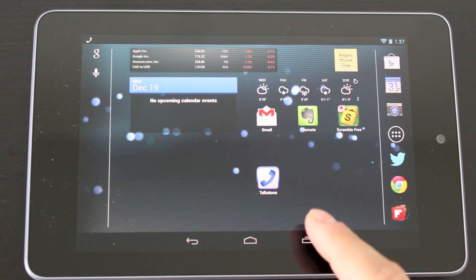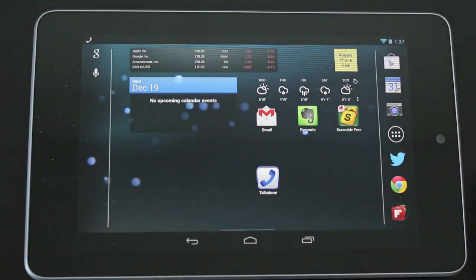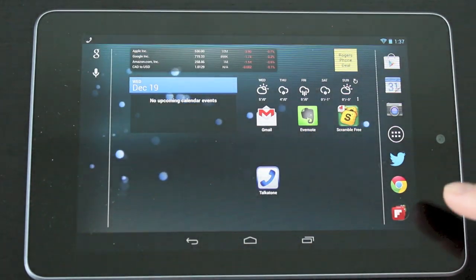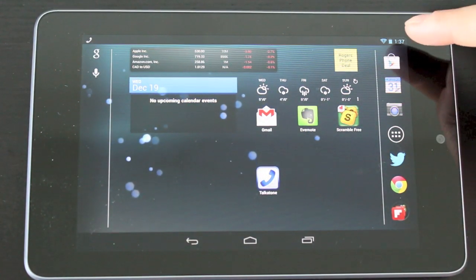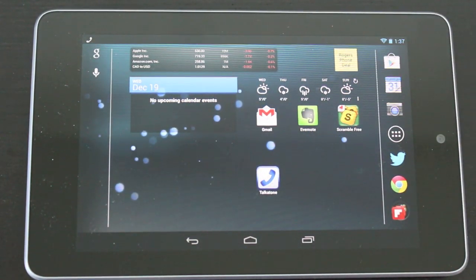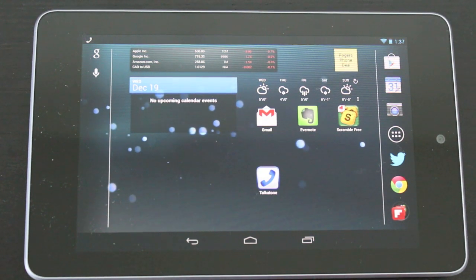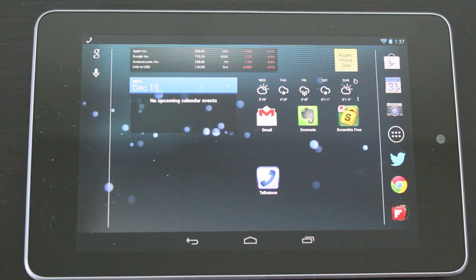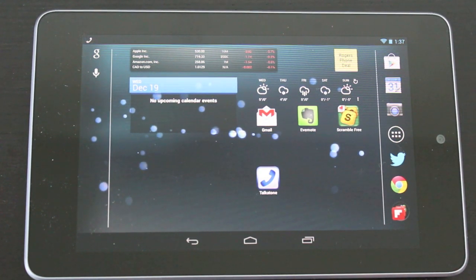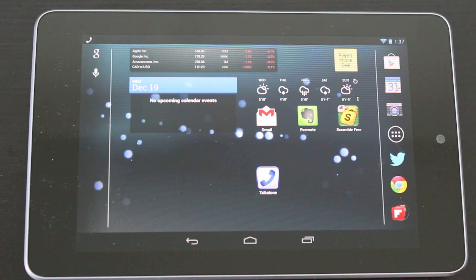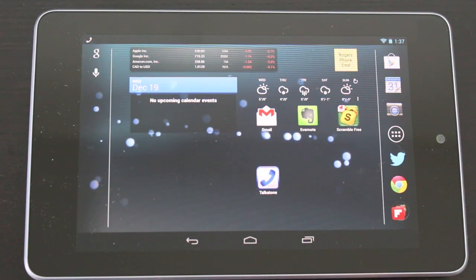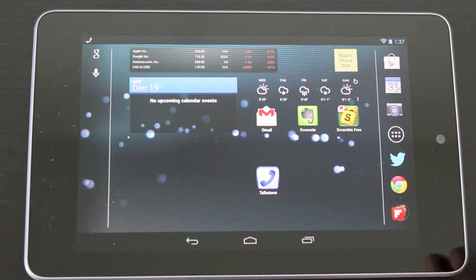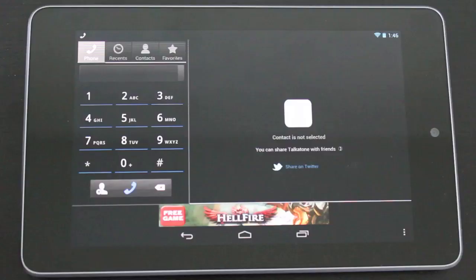Making calls on your Nexus 7 is pretty cool and really easy to do. All you need to do is download an app called TalkTone. This is a free app, the only thing is you need to have a WiFi connection and you also need to have a Gmail account because this is going to work through Google Voice. So you want to set that up, it's pretty standard, it's pretty easy, there's easy instructions on how to do that when you download the TalkTone app. I'll save you the boring part of setting it up and we'll just jump right into the app.